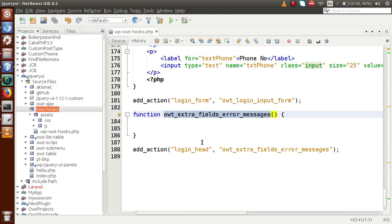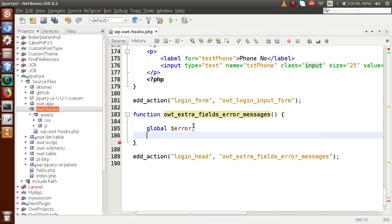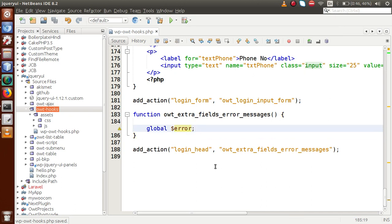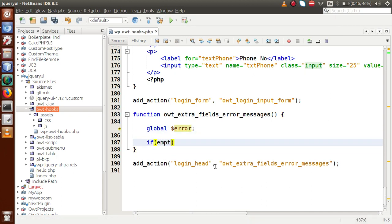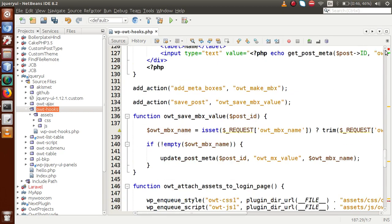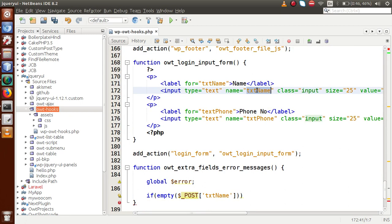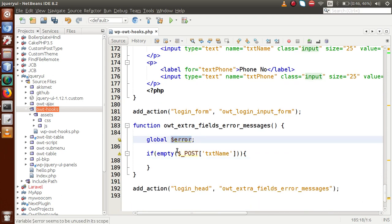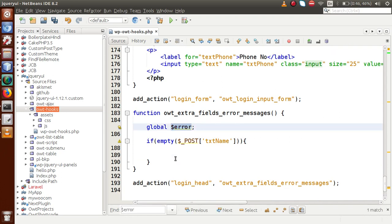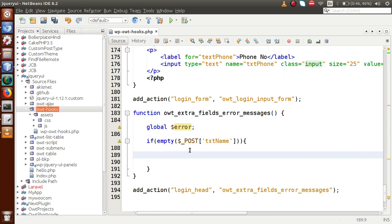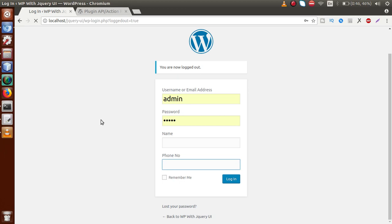This callback function fires on the login_head action hook. Inside it, we define a WordPress global variable called global $error. Then, using an if statement with PHP's empty() function, we check if the $_POST variable txt_name is empty. If it is empty, we store an error message inside this global variable saying 'Name should not be empty'.